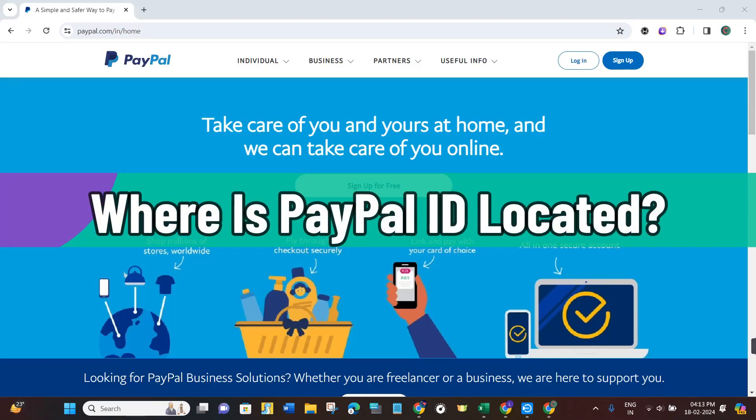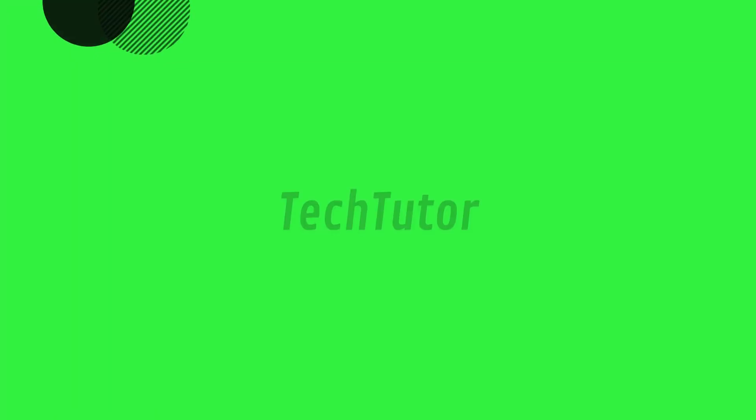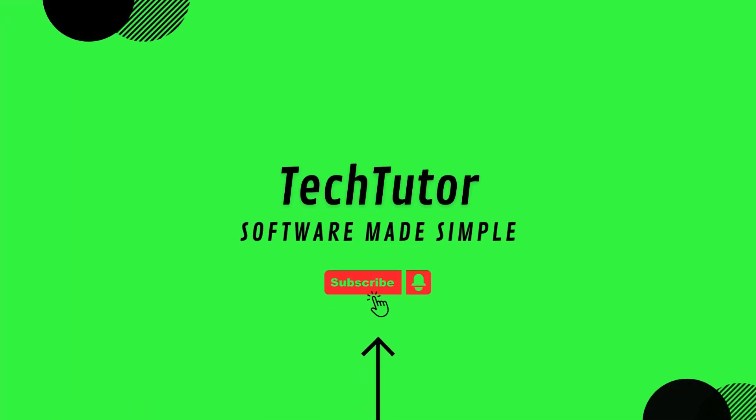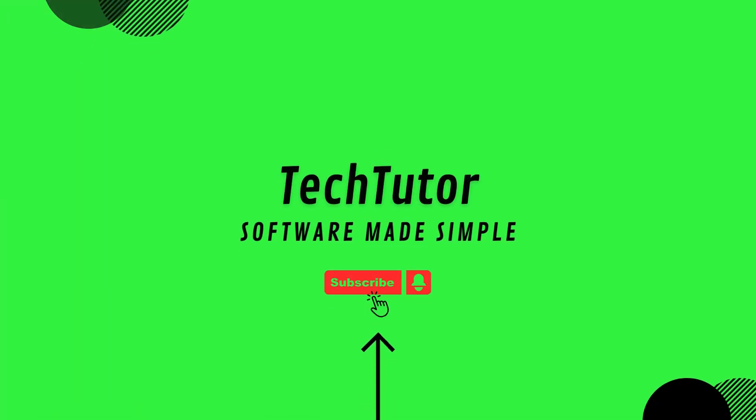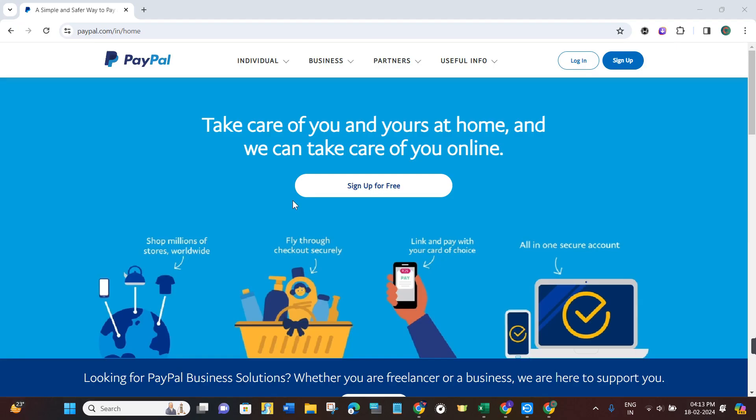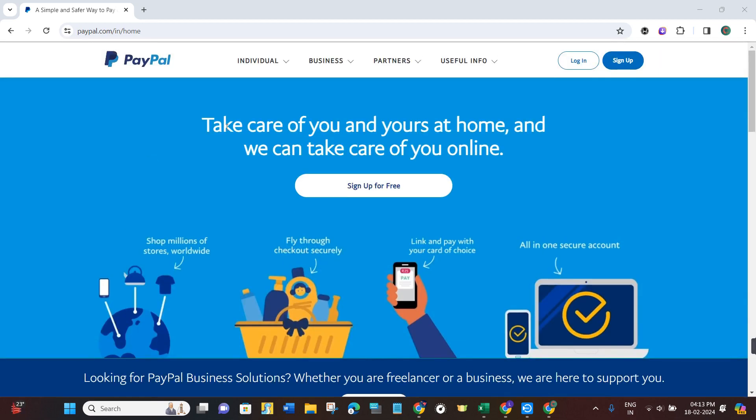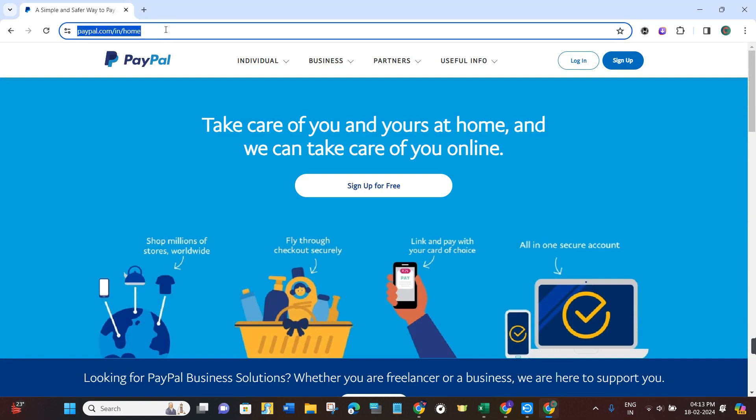Hi guys, in this video I will show you where your PayPal ID is located. First of all, you have to open your web browser on your PC or mobile device. In the search bar, simply type paypal.com.